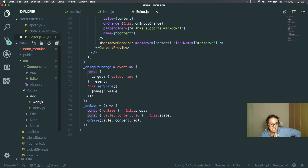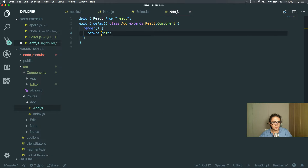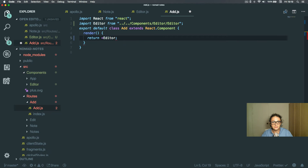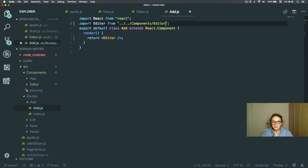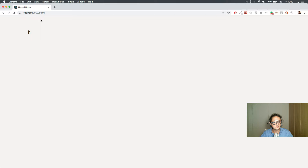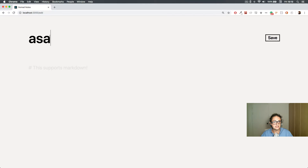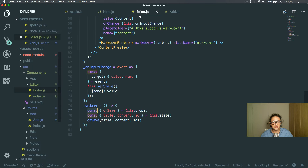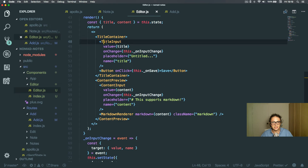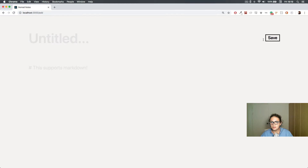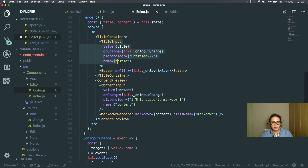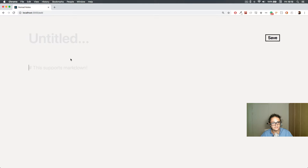On the Add route, I'm going to import the Editor component. Here we go — the Editor is showing the title input, a save button, a content input, and the markdown renderer that you're familiar with.